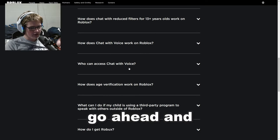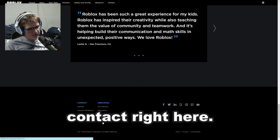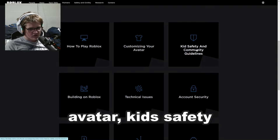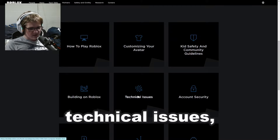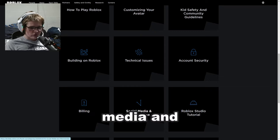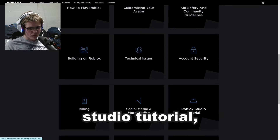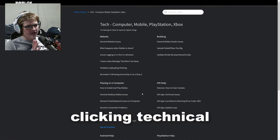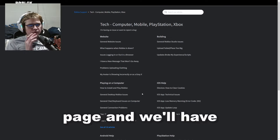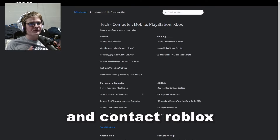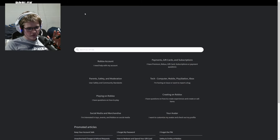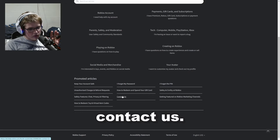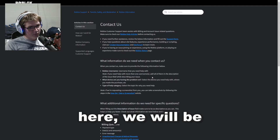The second step is to scroll all the way down until you see 'Contact.' Once you see contact, there are a bunch of options: how to play Roblox, customizing your avatar, kid safety and community guidelines, building on Roblox, technical issues, account security, billing, social media and merchandise, Roblox Studio tutorial, Roblox educational opportunity. What you want to click is 'Technical Issues,' then press 'Roblox Support,' and scroll down until you see 'Contact Us' and click it.